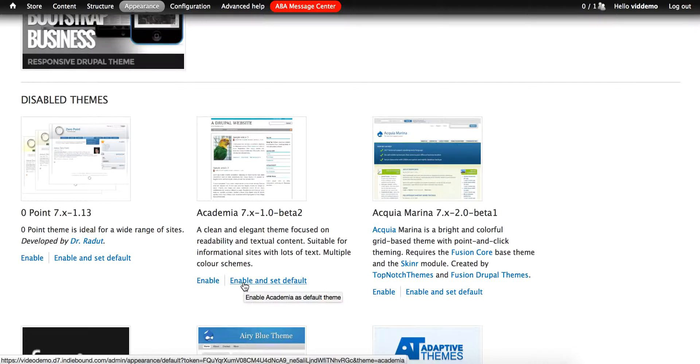Some of those blocks will be disabled, and others will be shoehorned into the left sidebar. Since these are decisions that you'll want to make for your site, you'll want to configure the theme before making it your default.